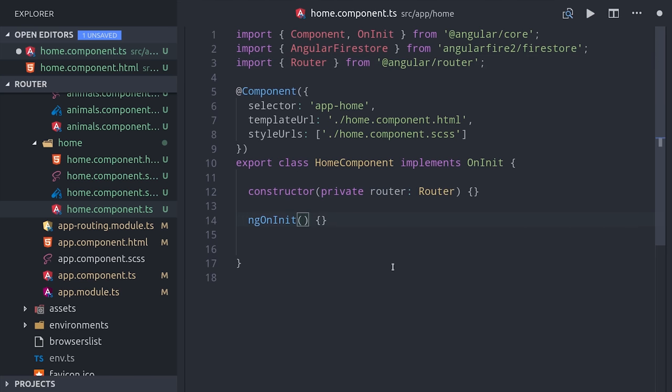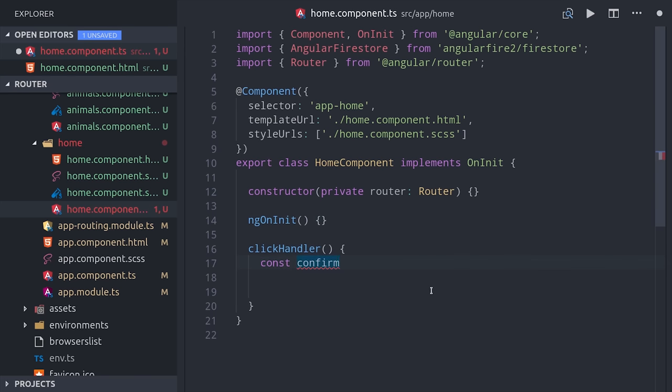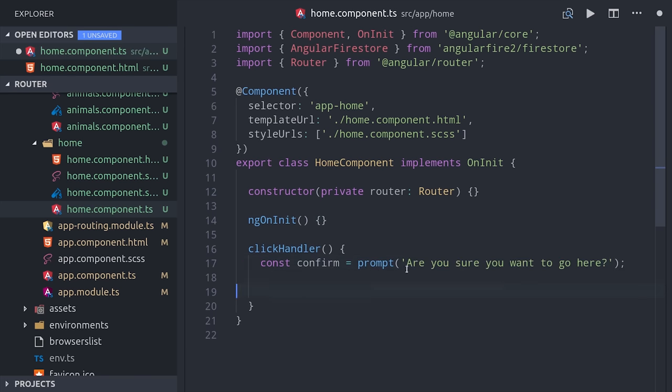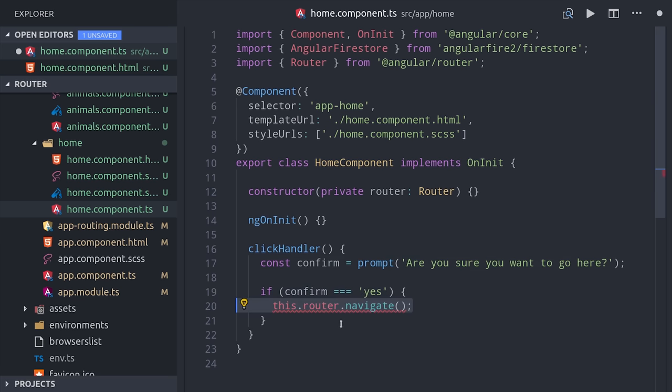We'll set up a click handler here that will first prompt the user to confirm that they want to navigate to this page. Then if they type in yes, we'll go ahead and navigate to that page manually with the router. You can say router.navigate and have it go to the array of URL segments that you point it to.